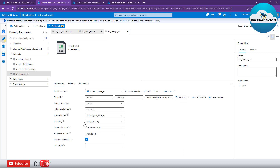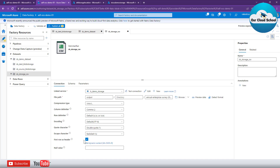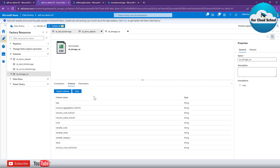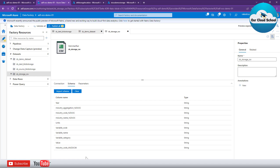The storage dataset is now of type CSV. You can see it has additional properties compared to the binary dataset: column delimiter is comma by default, row delimiter is new line, file type, encoding is UTF-8, double quote character, and the first row is used as a header. In the Schema tab, since we chose to import the schema from the CSV file, it has imported all the columns from that CSV file. Any file you process with this dataset must have these matching columns.